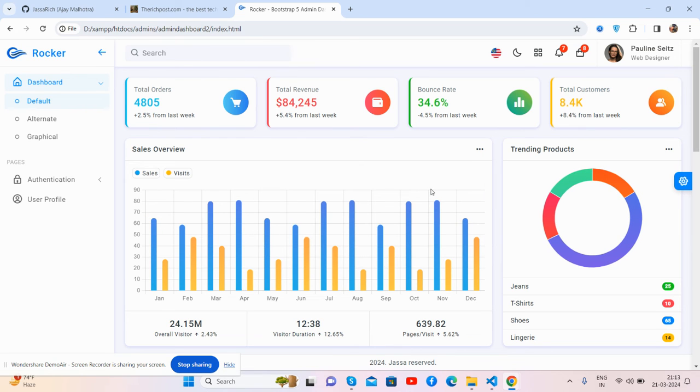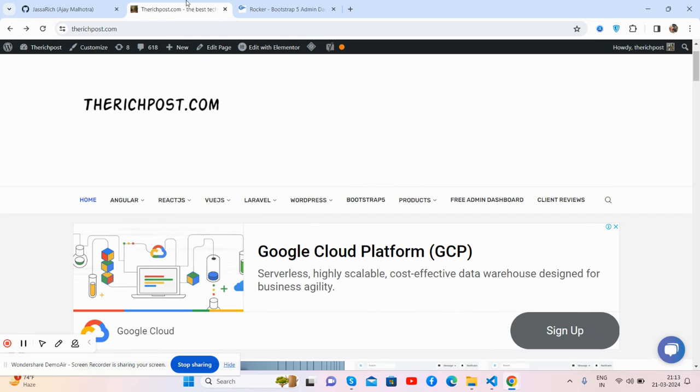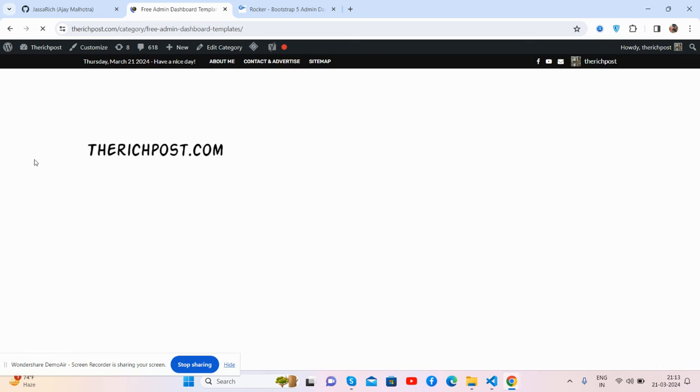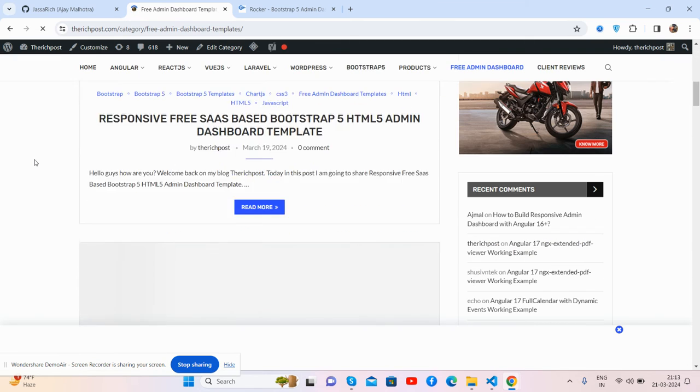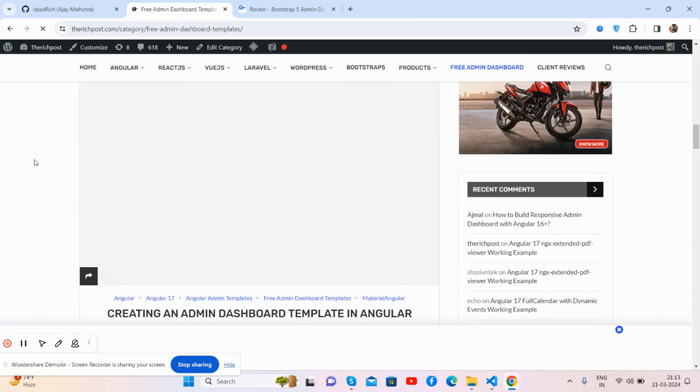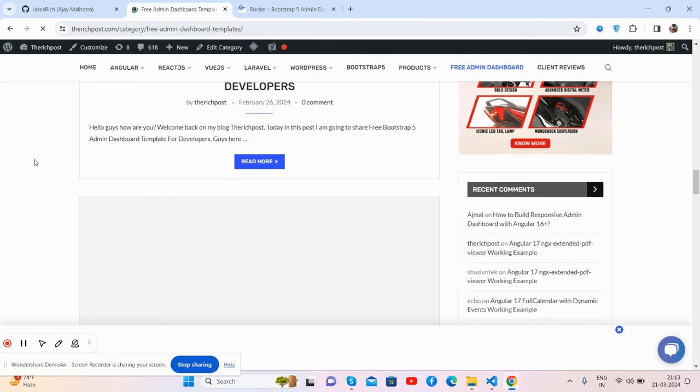Friends, if you want more admin dashboard templates, then here's my blog therespawn.com. You will get free admin dashboard templates as well. Many multiple admin dashboard templates, all are free.